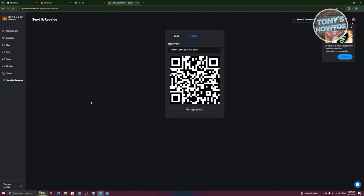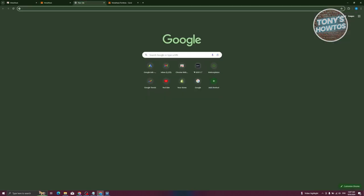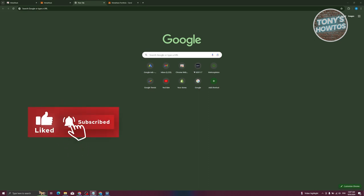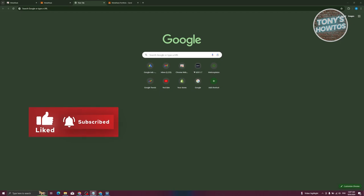Those are the beginner things you need to know to start using MetaMask. Hopefully this video was helpful — if so, hit the like and subscribe button and watch our next video.